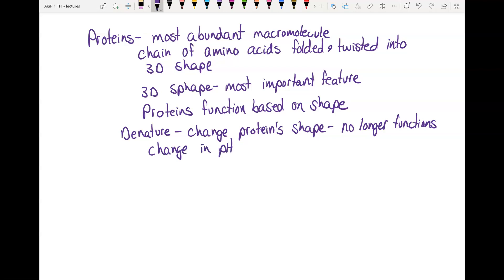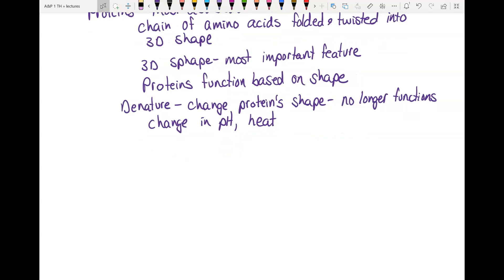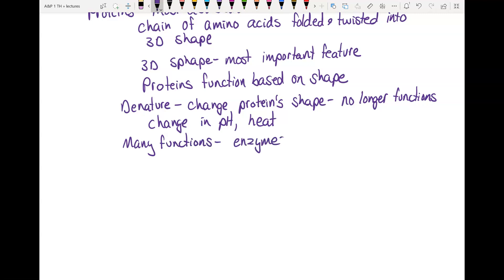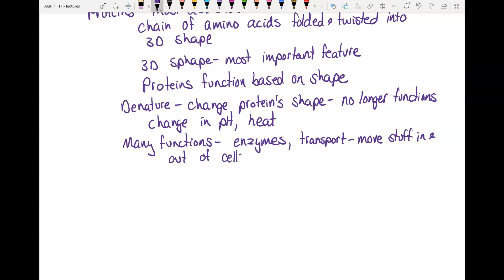There are two things that will denature a protein: a change in pH — which is why keeping blood at 7.4 is critical, since a pH change would denature your proteins and you could die — or exposure to heat. Think about cooking an egg: a raw egg is clear and runny, but heat turns it white and solid because the heat is denaturing the protein. Proteins have many functions: enzymes catalyze all chemical reactions; transport proteins let things in and out of cells; and structural proteins form the framework of much of your body.